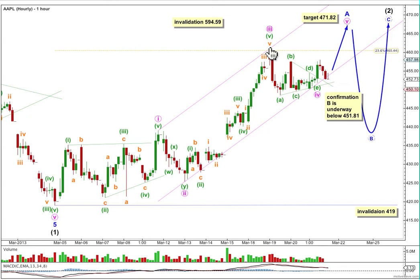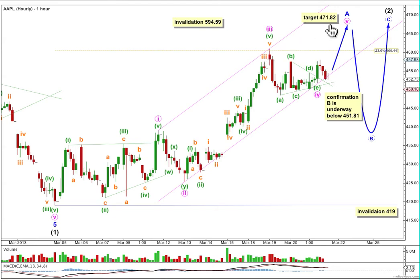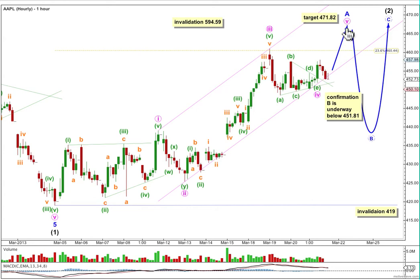There's a nice Fibonacci relationship between minute wave three and minute wave one, so we may not see a clear Fibonacci ratio for minute wave five. At 471.82 it would reach equality in length with minute one, but that target doesn't have a very good probability. Using minuette wave degrees within minute five may be a better way to find a target, or alternately we can use this trend channel. I'd expect minute wave five to be pretty likely to end midway within this channel, and it has to subdivide into a five wave structure.